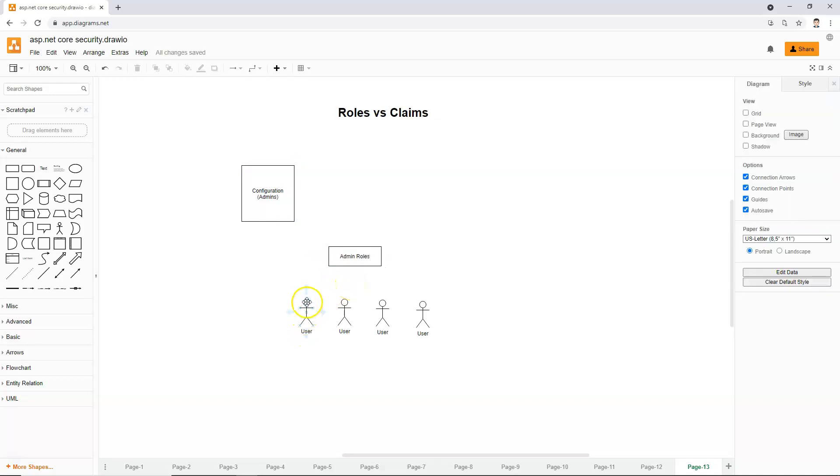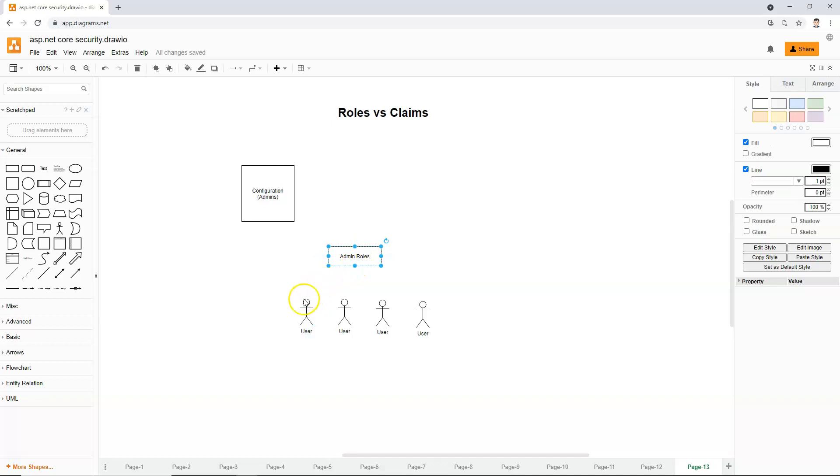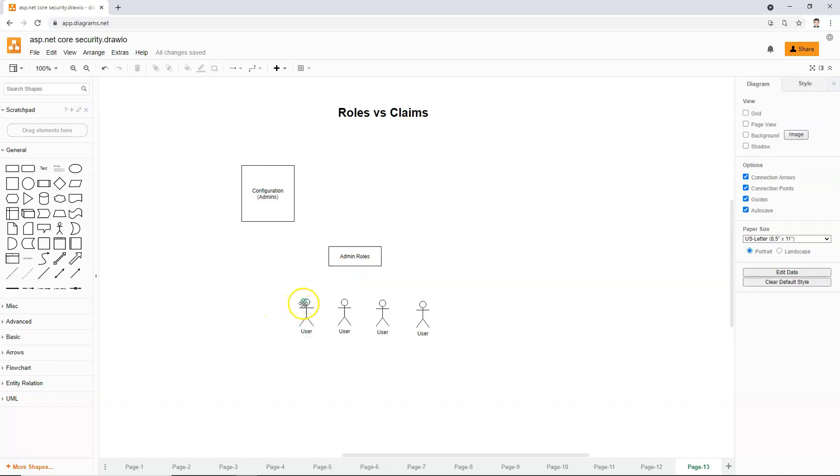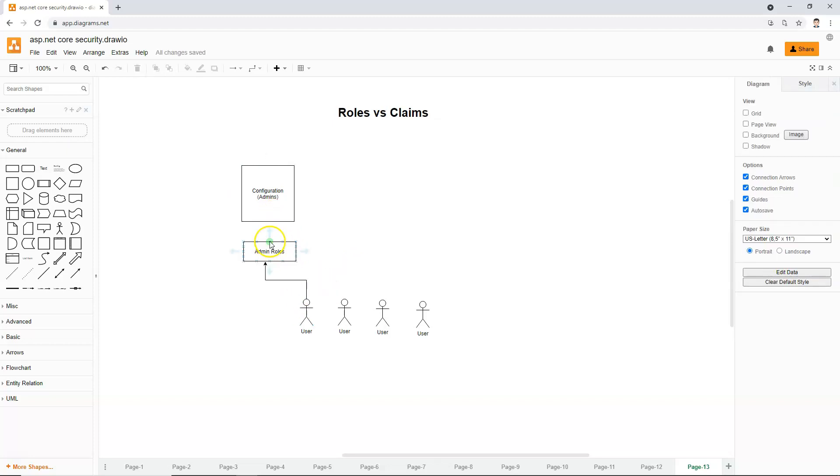is that we need to give the admin role to the user. Or in other words, we need to assign the user to the admin role like this. Then the user would be able to access the configuration page because configuration page only allows admin roles to access it.